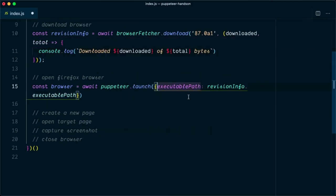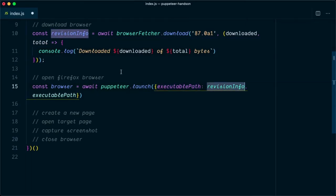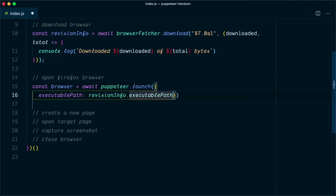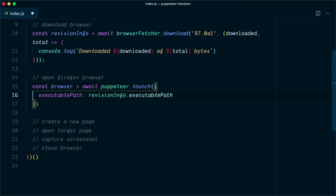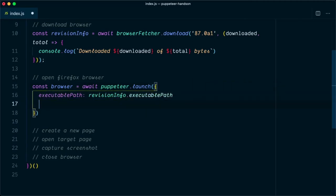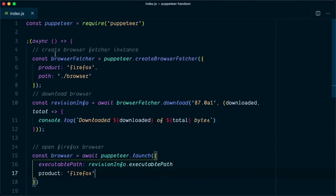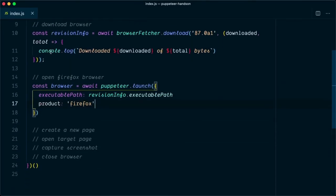Next is the Puppeteer launch option. We need to specify the executable path, which is obtained from the revision info. In the launch option we also need to specify that we are going to use the Firefox browser, so we set product to firefox. These steps will download the browser and launch Puppeteer with the Firefox browser.